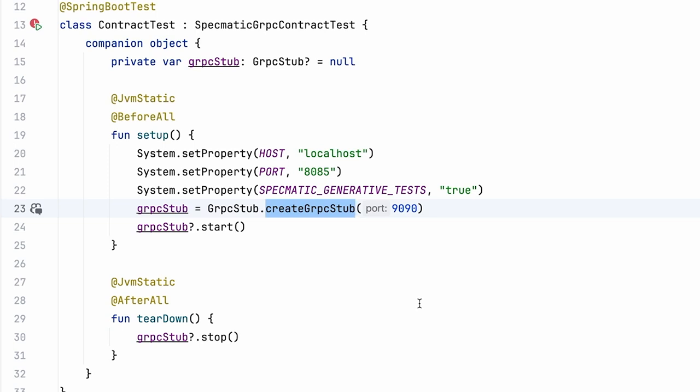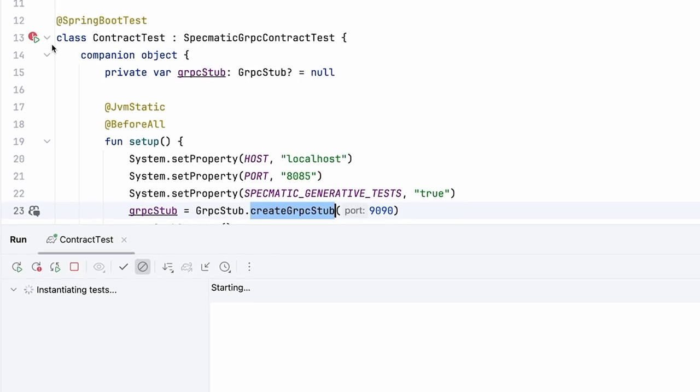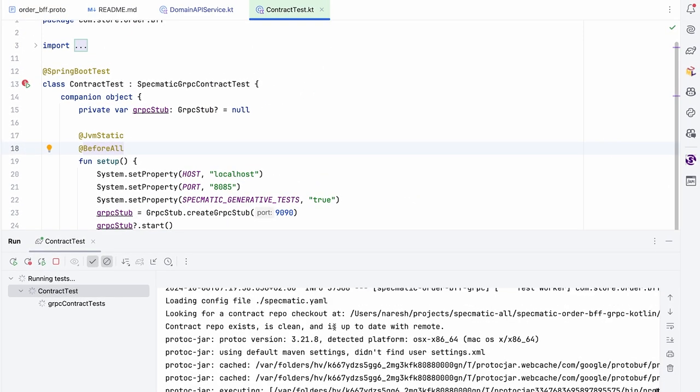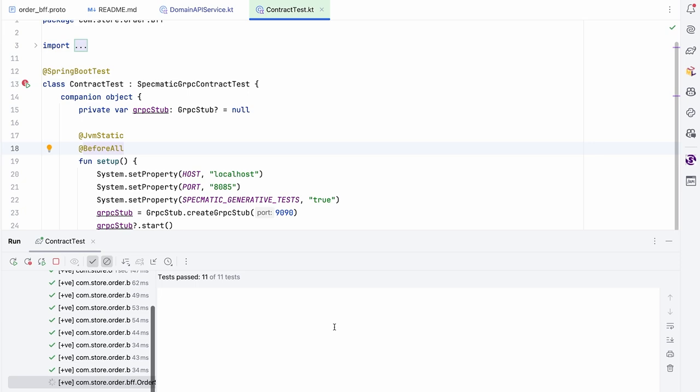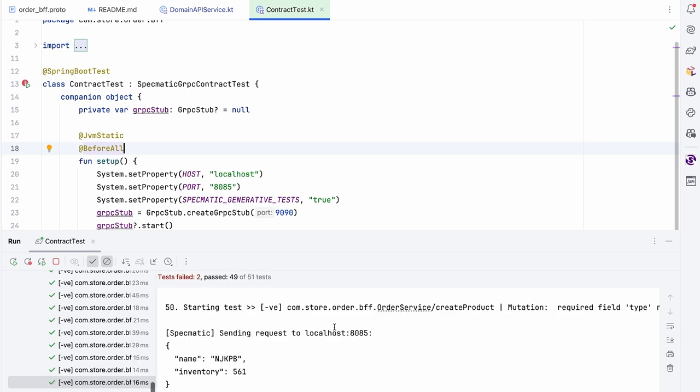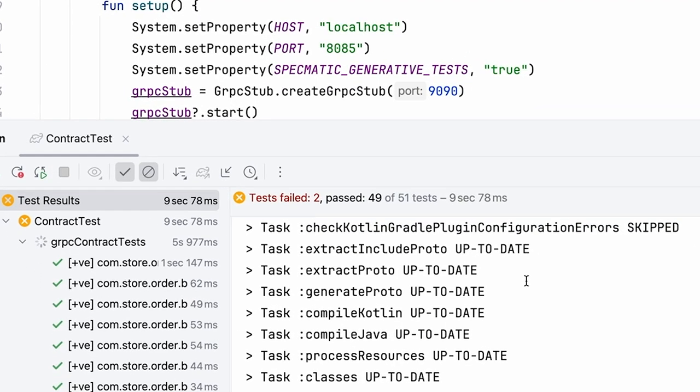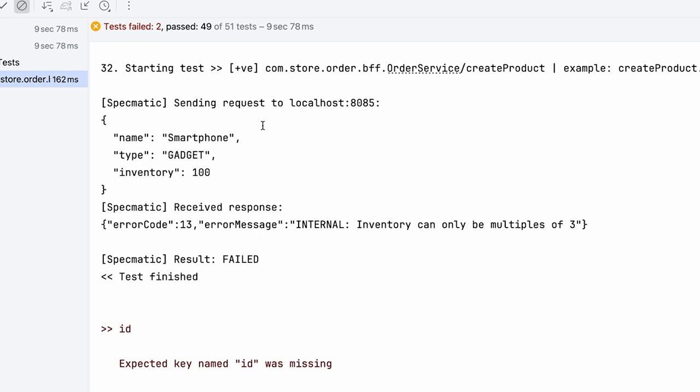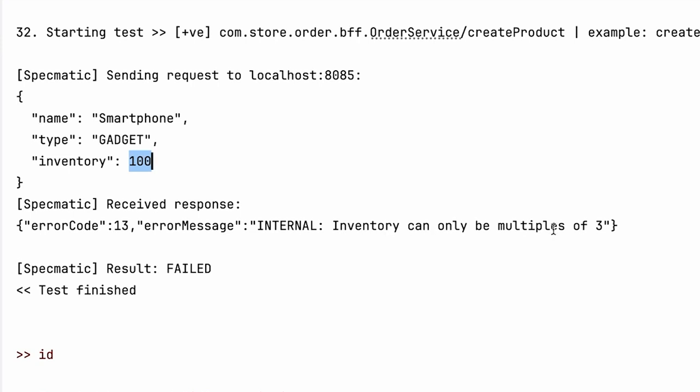So with that, I should be able to go ahead and run these tests. Okay, we can see a whole bunch of tests are now going to get executed. And there we see, so Specmatic has run 51 tests, out of which two tests have failed. What are those failures? Let's quickly look at that. So what's happened here is Specmatic has sent the request to our server with name smartphone, type gadget, and inventory 100.